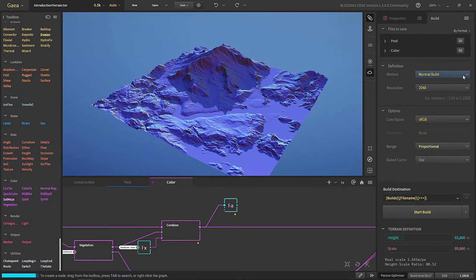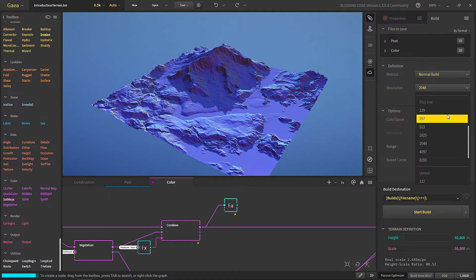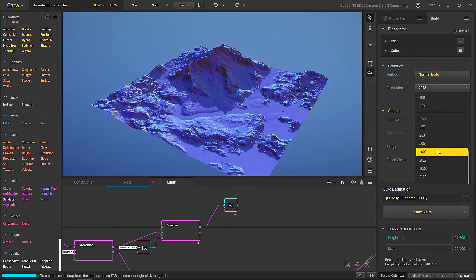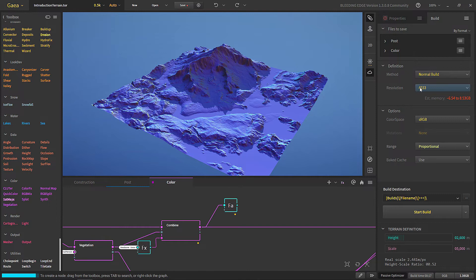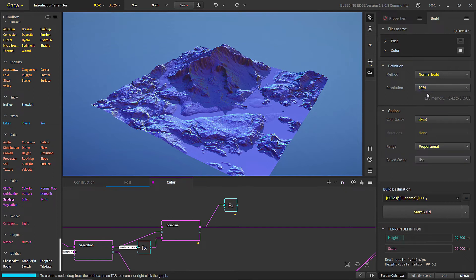For this we'll choose the Normal Build and select a resolution. These are the standard resolutions, and there are also some specifically for Unity or other game engines, and finally some for Unreal. If you choose 4033, it will generate at 4096 and then resample it to 4033. In the community version, the highest you can build is 1024, and builds above 1024 will be watermarked if you are not using a license.